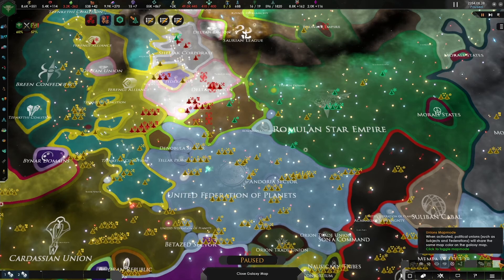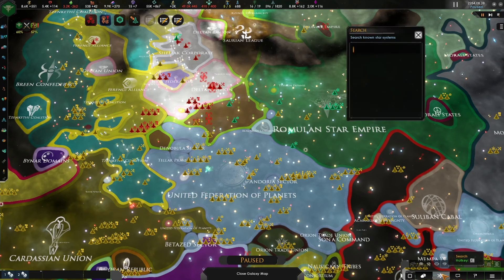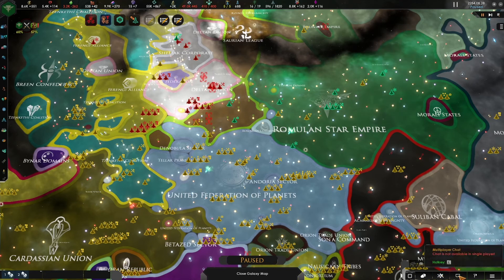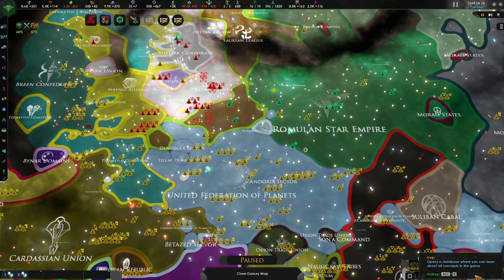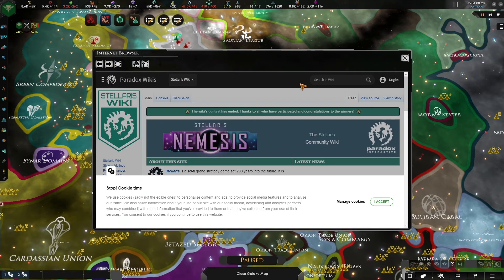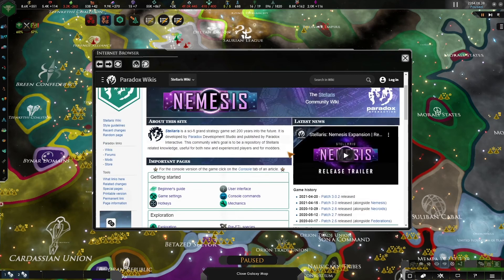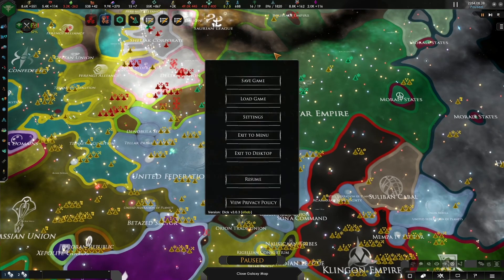The remaining buttons are useful for searching for information. The first goes to your capital planet. The second lets you search for known star systems. The third is for multiplayer chat, which is not available in single player. The fourth is a help button which opens a database — actually an internet browser connecting to the Stellaris wiki, so note that some information will not be valid for Star Trek New Horizons. Finally, the last button shows the main menu where you can save, load, change settings, exit to menu, exit to desktop, resume, or view the privacy policy from Paradox Interactive, the makers of this game.